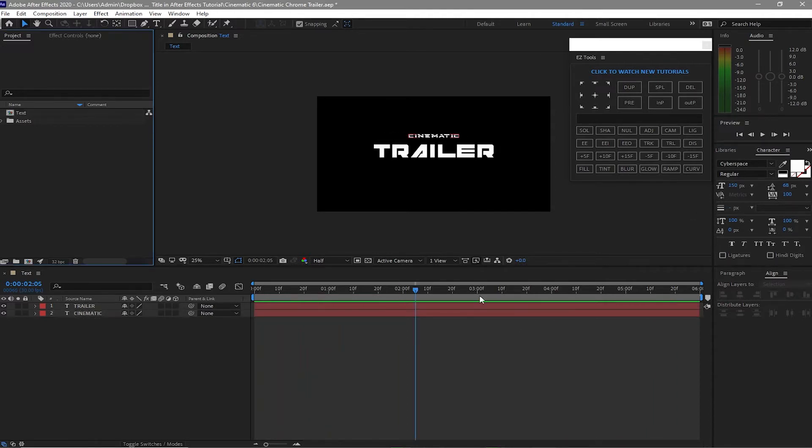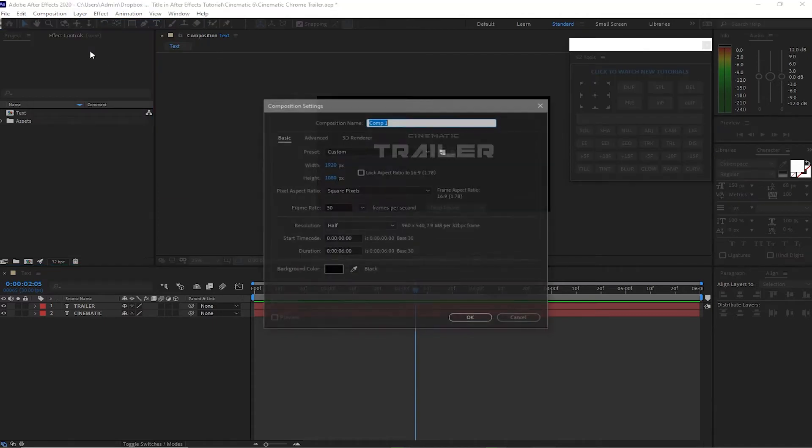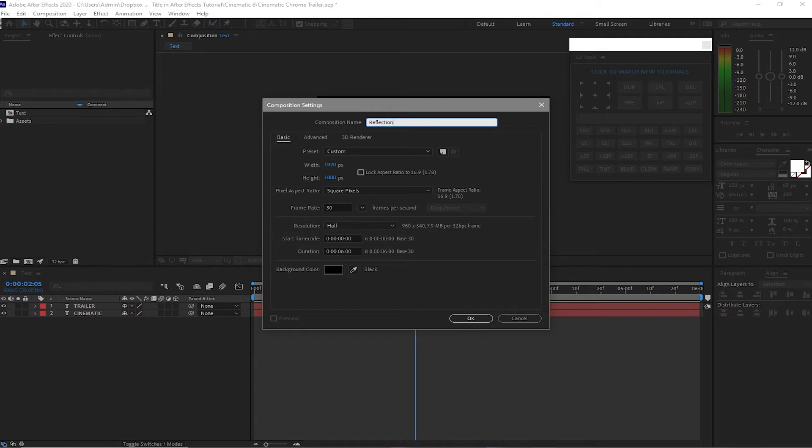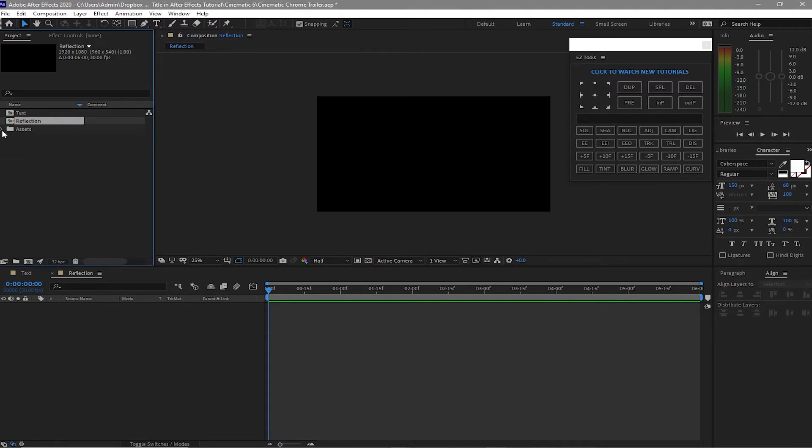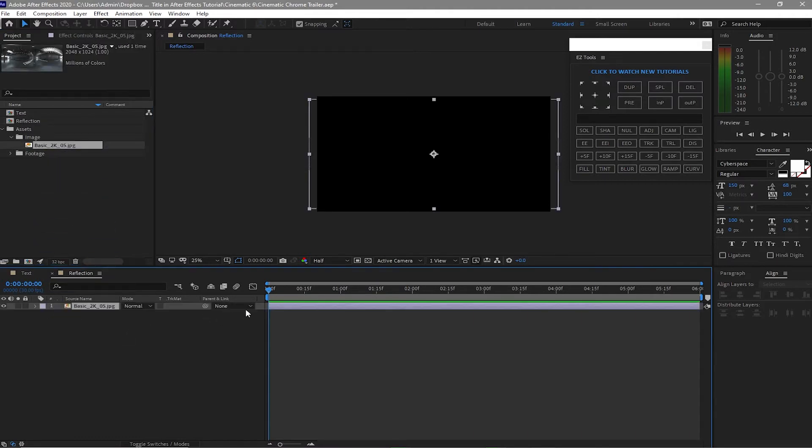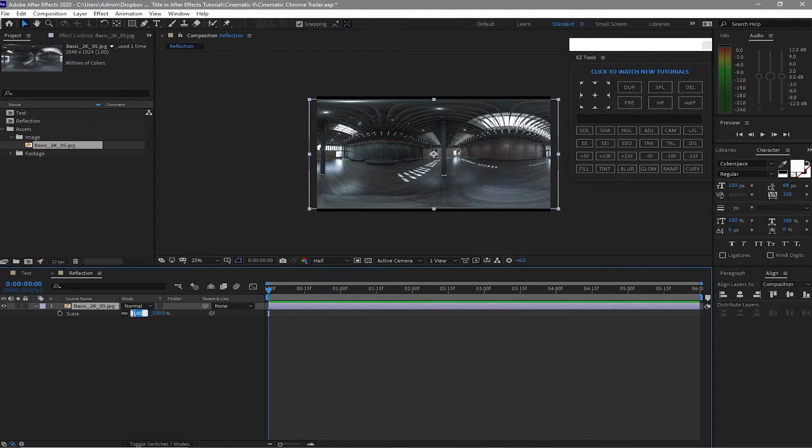Next I will go to Composition New Composition and I will name it reflection, 1920 by 1080p, 30 frames per second, and six seconds duration. Click OK, then I will open the folder assets, go to image and drag the reflection down to my timeline. I will press S on my keyboard for the scale and make this 50%.